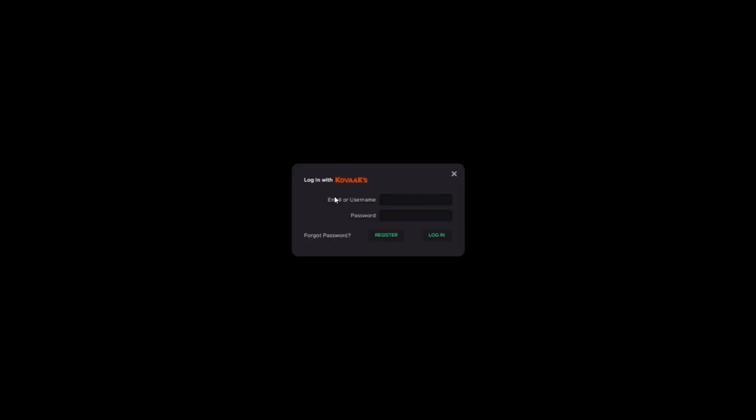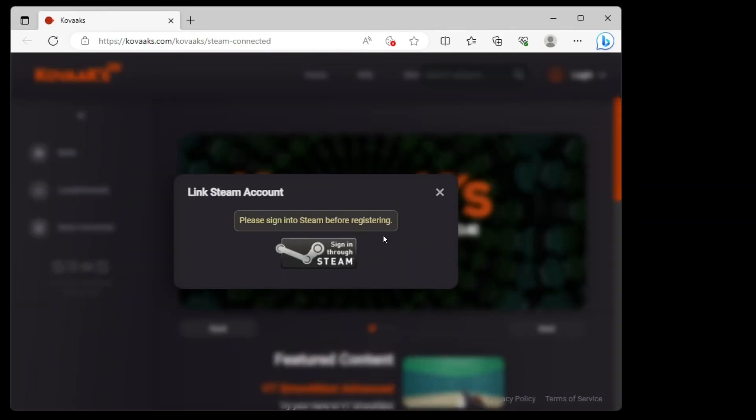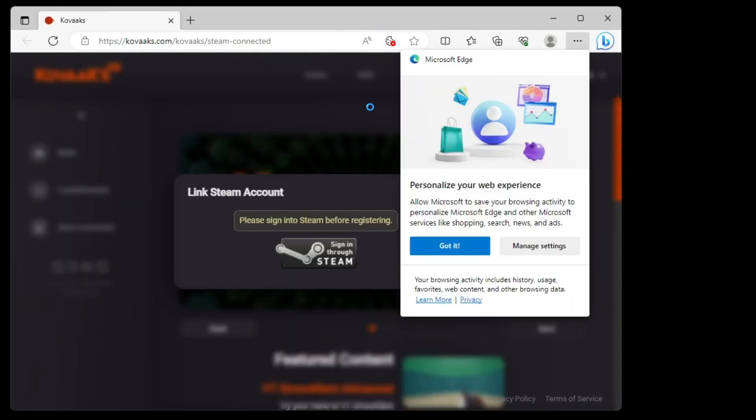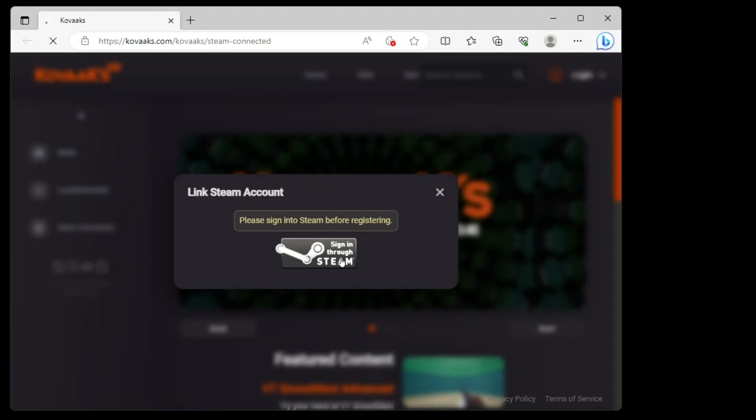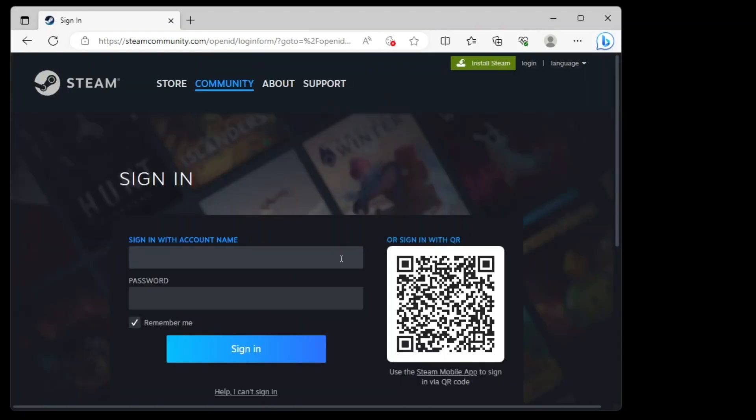Once you load in, you will see this login prompt right over here. The GeForce Now Ultimate Kovacs Challenge will require a Kovacs account in order to save the scores to the leaderboard. You can register within the challenge or you can register beforehand. So I will just click register here. I will be prompted into Microsoft Edge inside of GeForce Now, and what you have to do is simply sign in through Steam. I'll be back when I sign in.